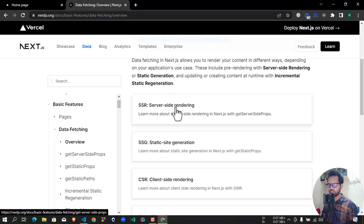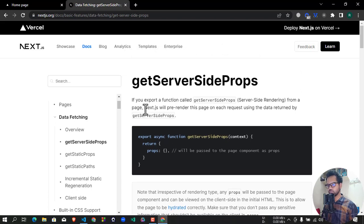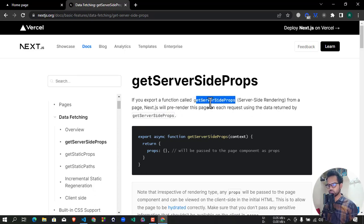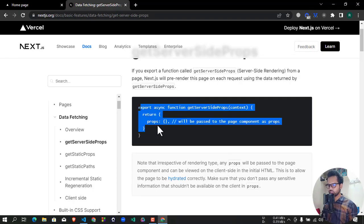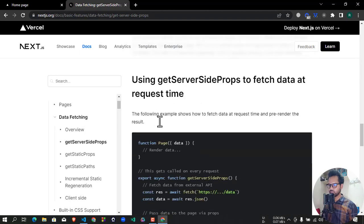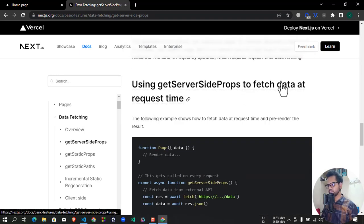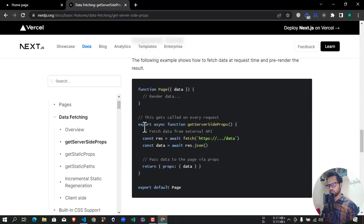Now click on the date. If you export a function called getServerSideProps from a page, Next.js will pre-render this page on each request using the data returned by getServerSideProps. Here we have getServerSideProps — the function connects the page to export, and then we have data and we have server-side rendering. We will implement this function using getServerSideProps to fetch data.